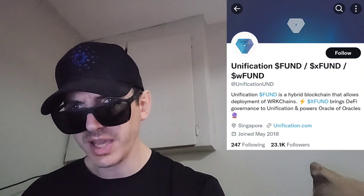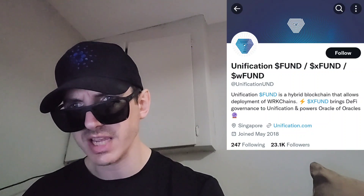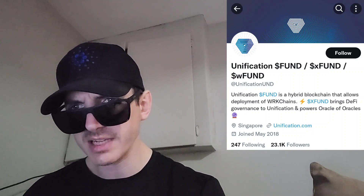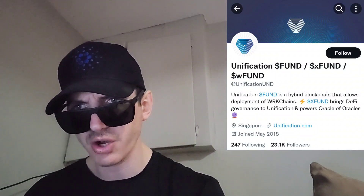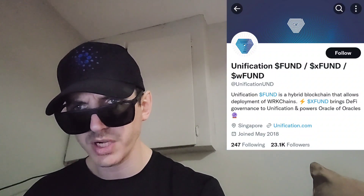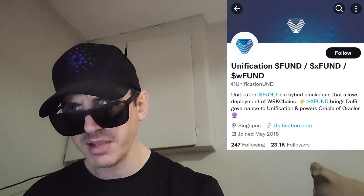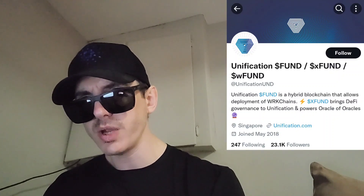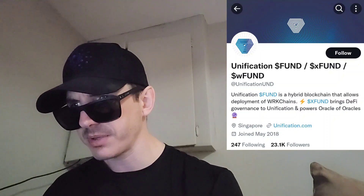They have an insane amount of links on their Etherscan as well — a contact email, their official webpage unification.com, Medium articles, Twitter, GitHub, Telegram, LinkedIn, Discord, a full white paper, CoinGecko, and CoinMarketCap link. The token has nine decimal places.